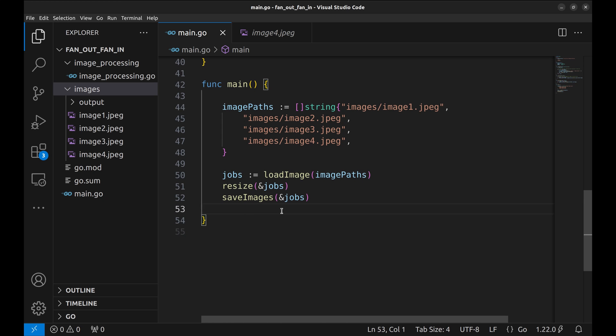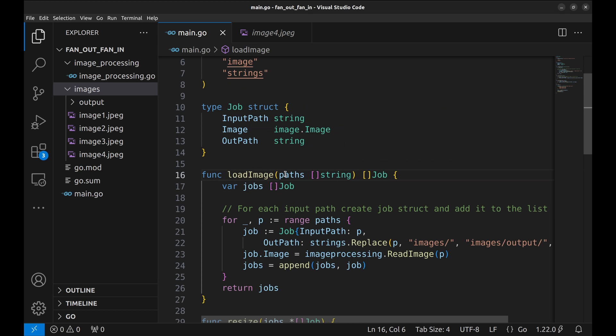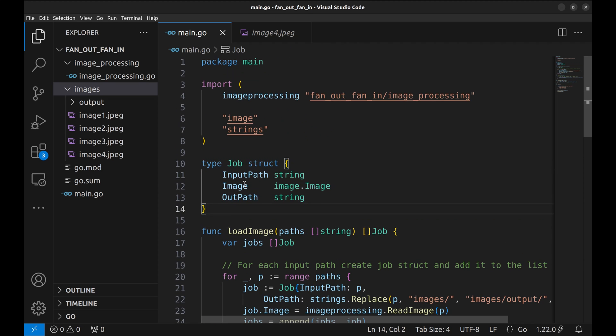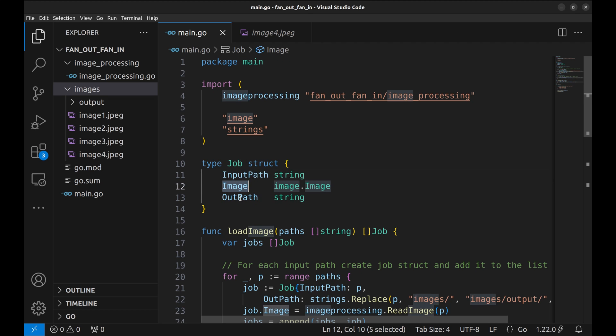Let's look at the function load image. Before this, let's take a look at the job struct. This struct is created to keep the context of the job across the steps. It defines the input path, the image itself, and the output path.